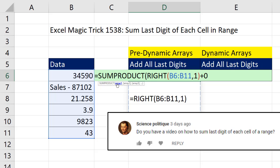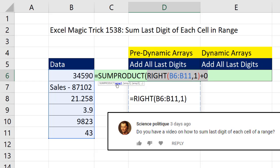Anytime we have an array operation in that argument, array 1, and our goal is to add, rather than using sum and Control-Shift-Enter, we can just put it in sum product, because sum product is programmed to deal with arrays. Normally sum product has multiple arrays that it first multiplies and then adds. But anytime you have a single array operation and the result is to be added, we can simply use sum product.